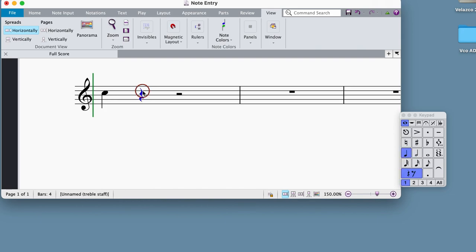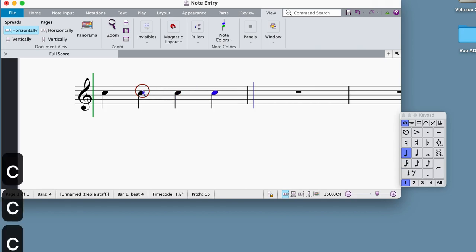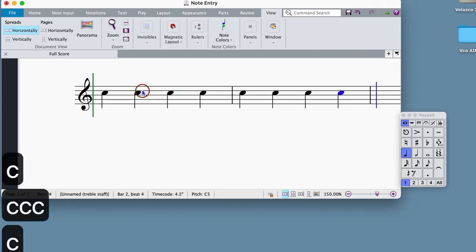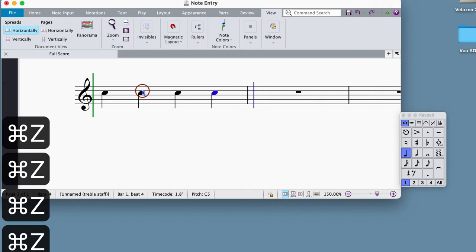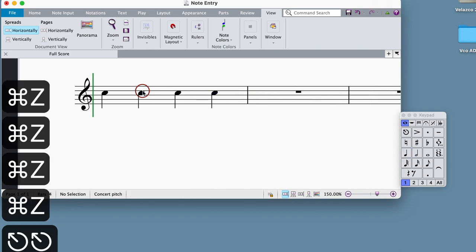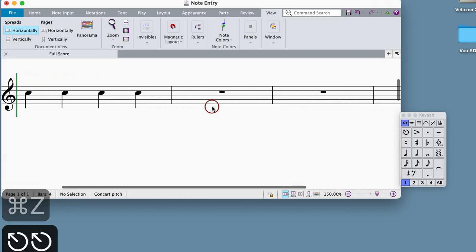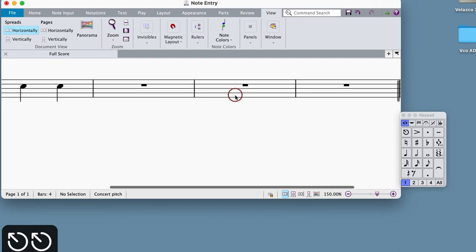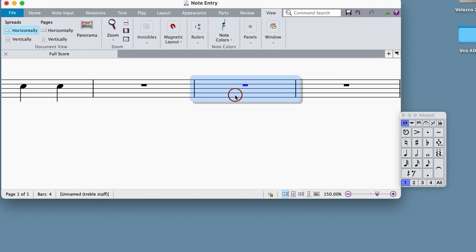A couple quick details that might be helpful to you. First, if you want to begin note entry anywhere other than the beginning measure of the staff, you can make a bar selection by clicking the white space in a bar where you want to enter note entry mode. After you've made your selection, press the N key to enter note entry mode.